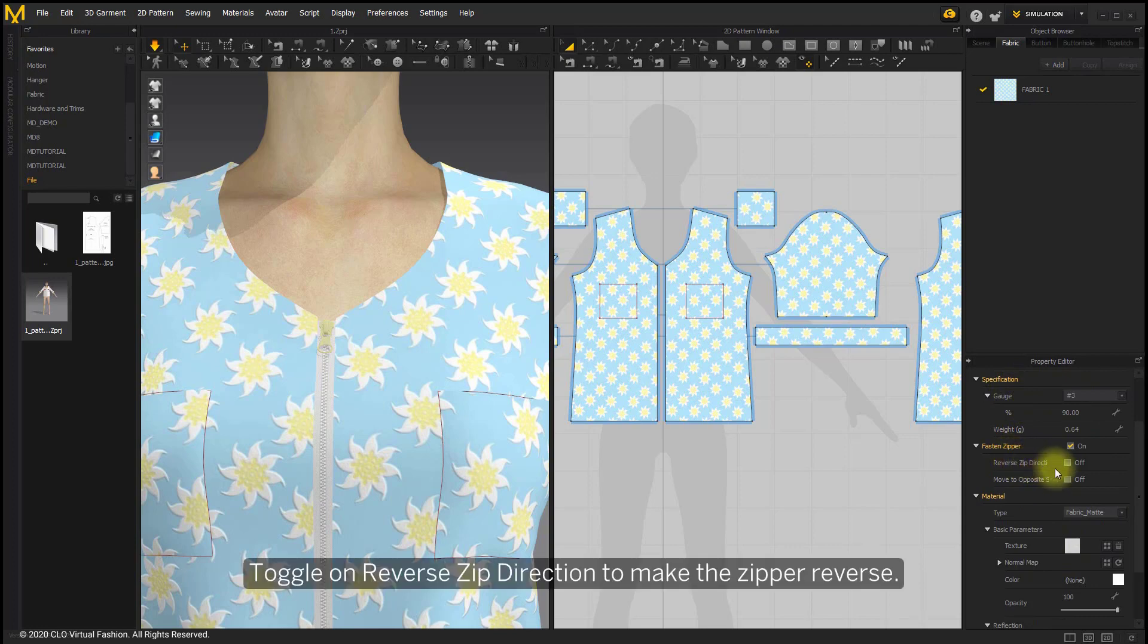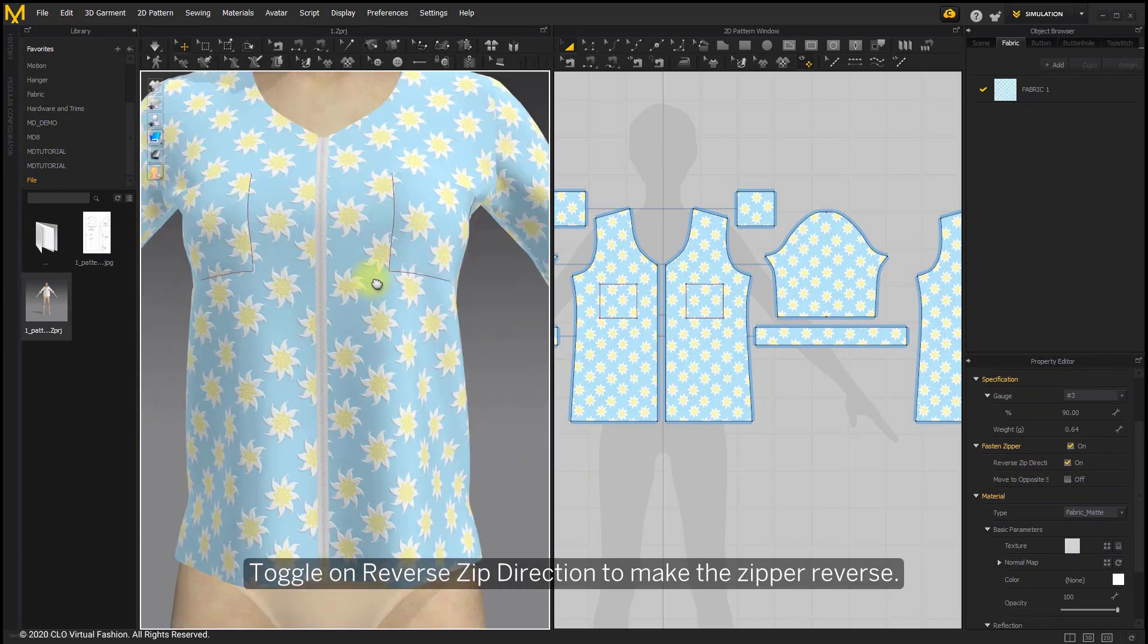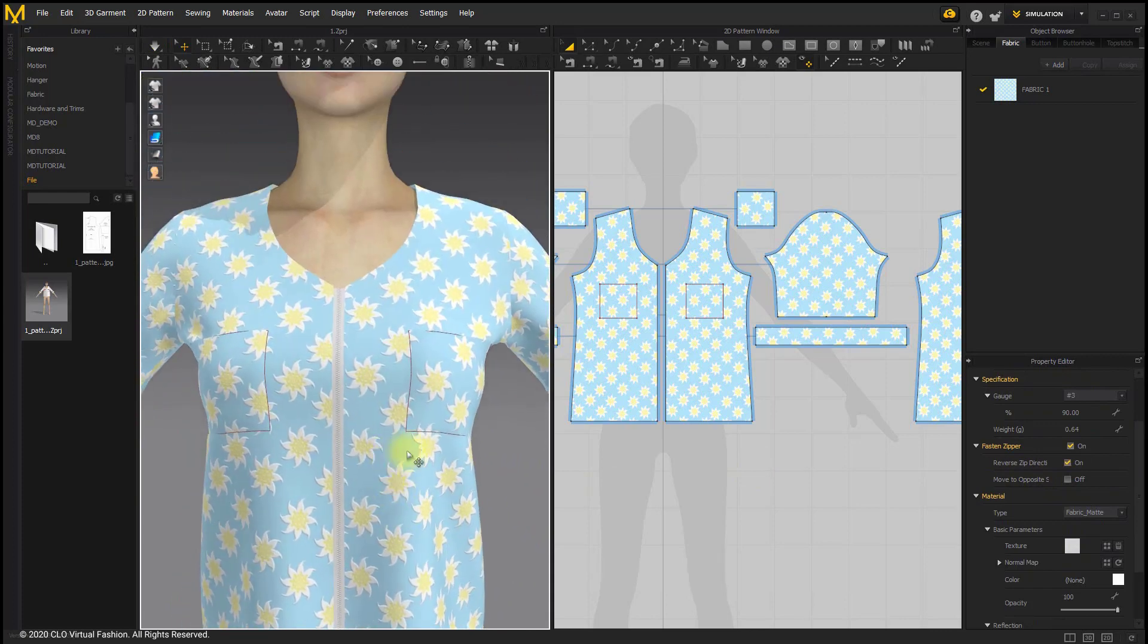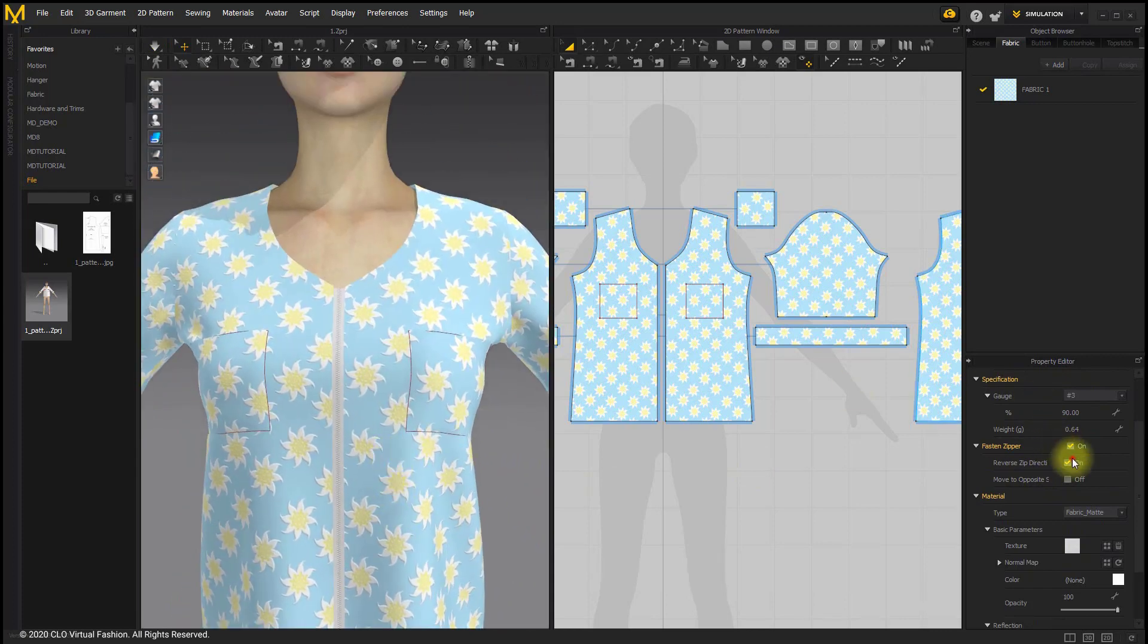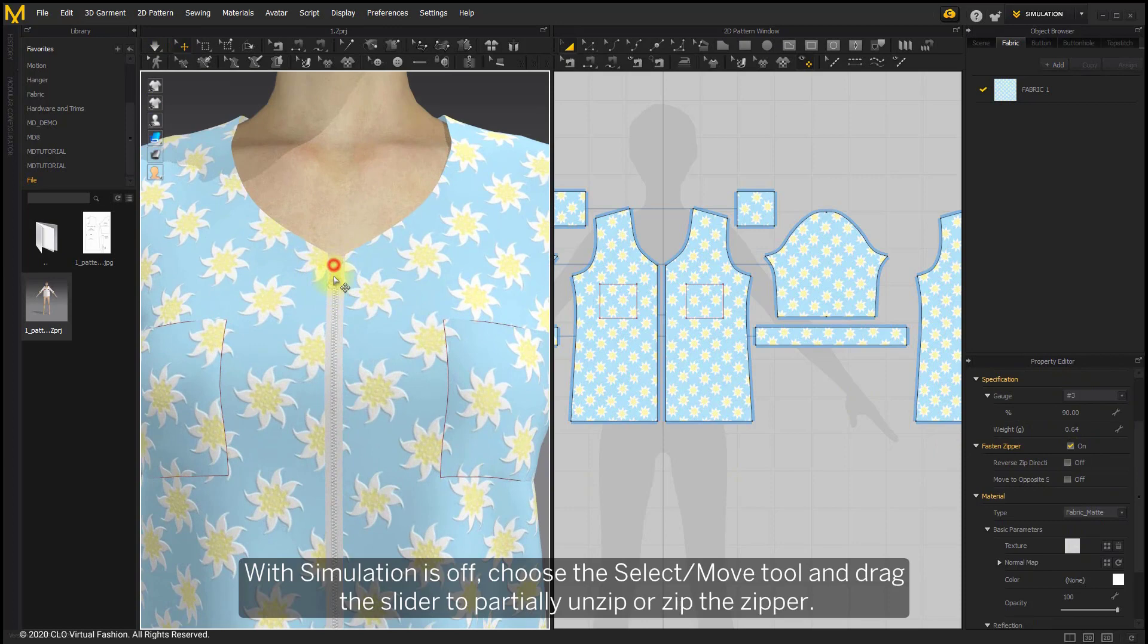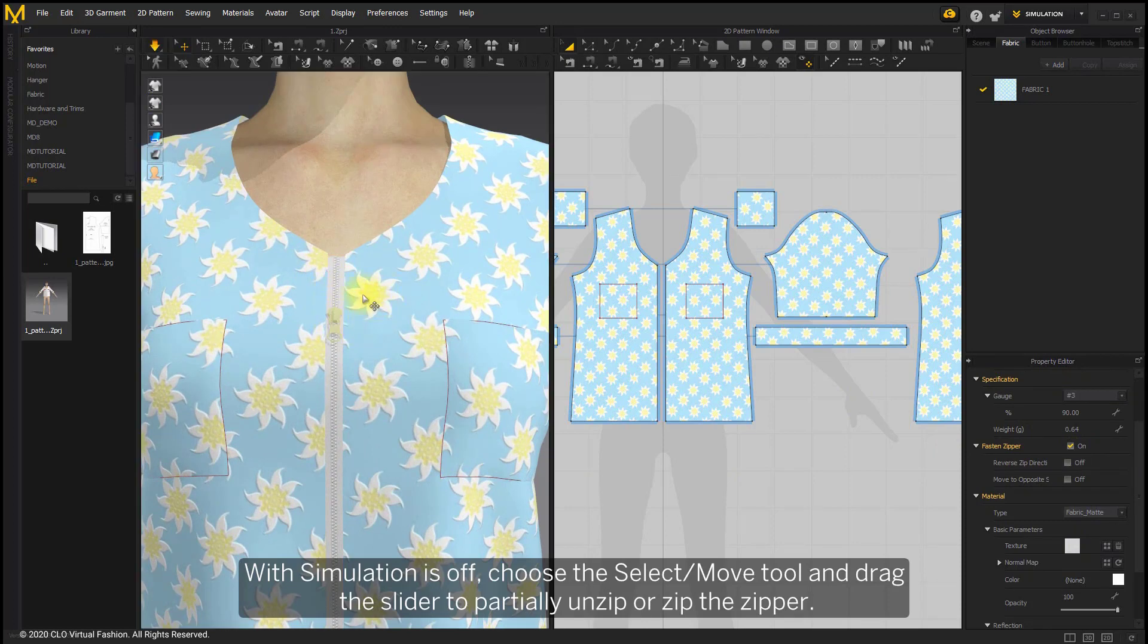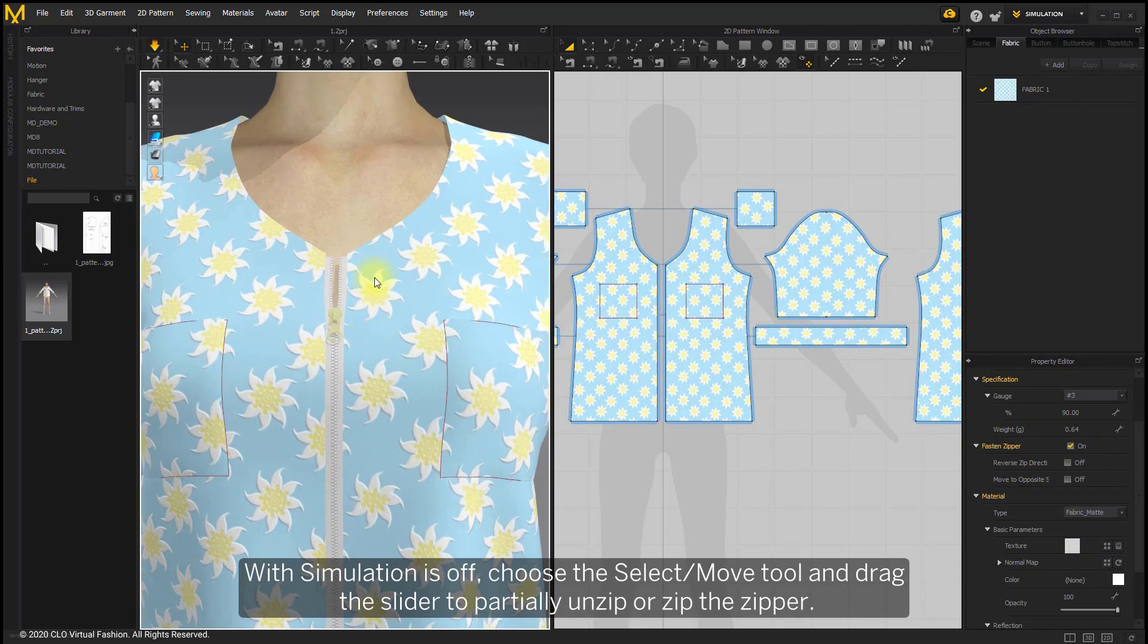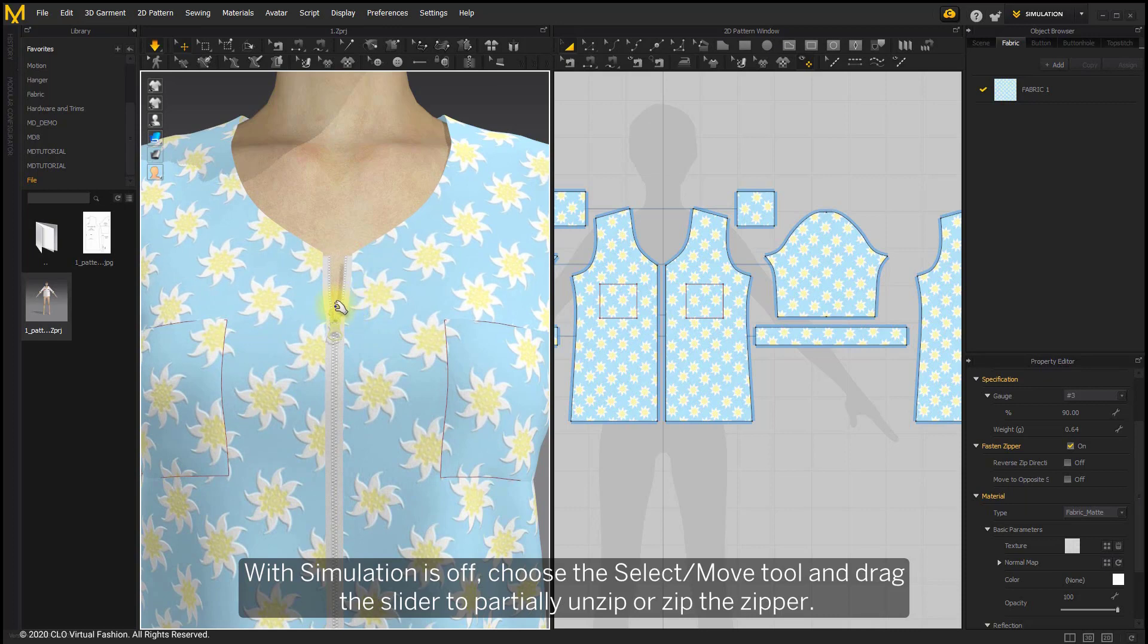Toggle on reverse zip direction to make the zipper reverse. When simulation is off, choose the select move tool and drag the slider to partially unzip or zip the zipper.